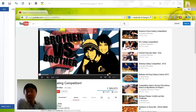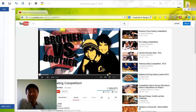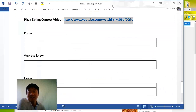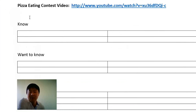Last week we watched a video about two brothers having a pizza eating contest. They were being really silly and trying to see who could eat the most pizza — big brother or little brother. This is the website from the video.